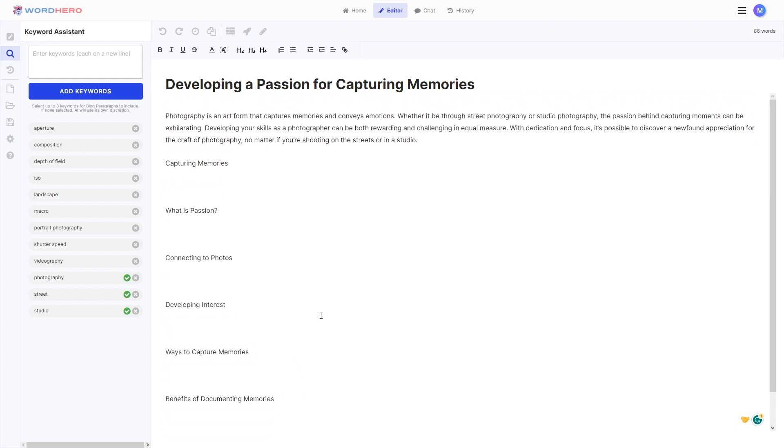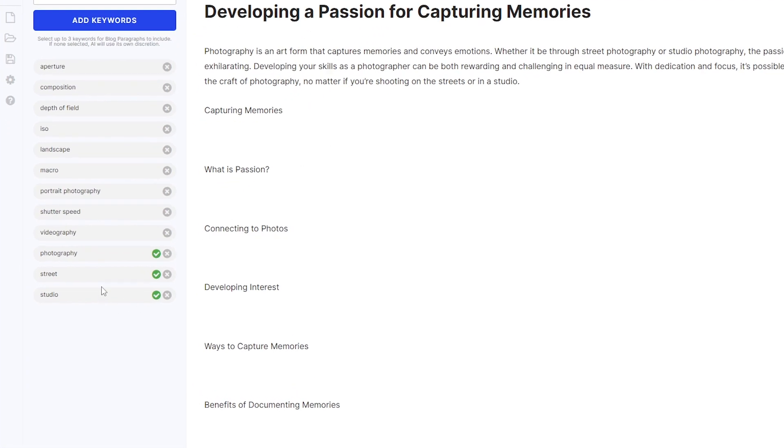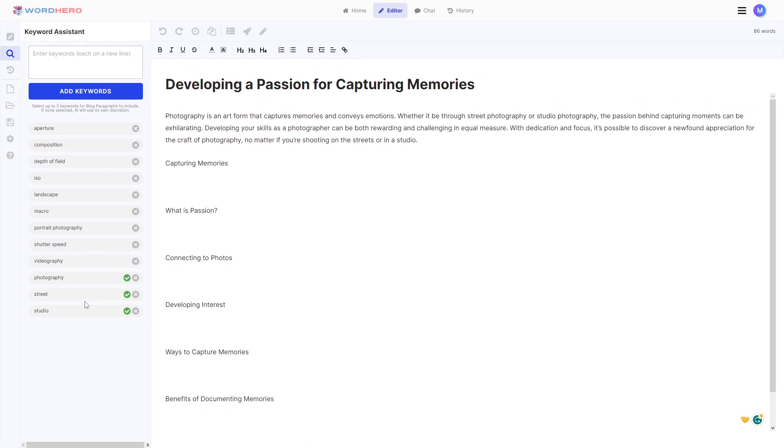So for us to create or generate all of the other paragraphs or portions or headlines for this blog, we want the AI to use the rest of the keywords. As you may have noticed, I deselected the two keywords here at the bottom. So this is what you need to do if you want the AI to try to use all of the keywords in the list.